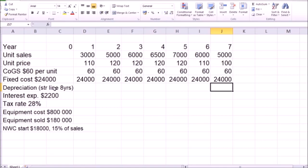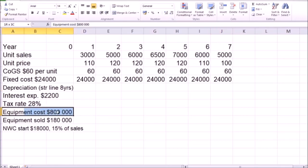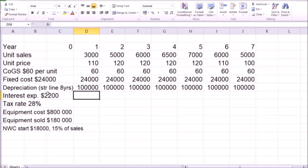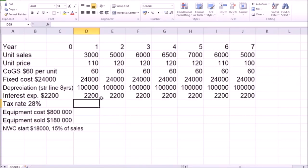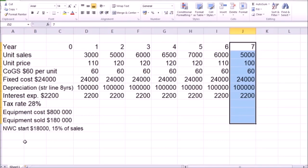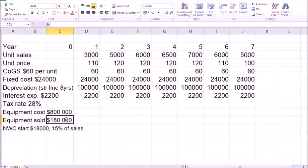Depreciation: let's use straight-line depreciation for equipment that is supposed to last for eight years, although our project is only going to last for seven years. So with the equipment cost of 800,000, straight-line depreciation per year based on eight years is going to be equal to one-eighth of the equipment cost. 800,000 divided by eight gives us 100,000 depreciation every year. Interest expense is a fixed $2,200. Our tax rate is going to be 28%. Initial equipment cost is 800,000, and by the end of the project at the end of seven years, we're going to sell this equipment for 180,000.